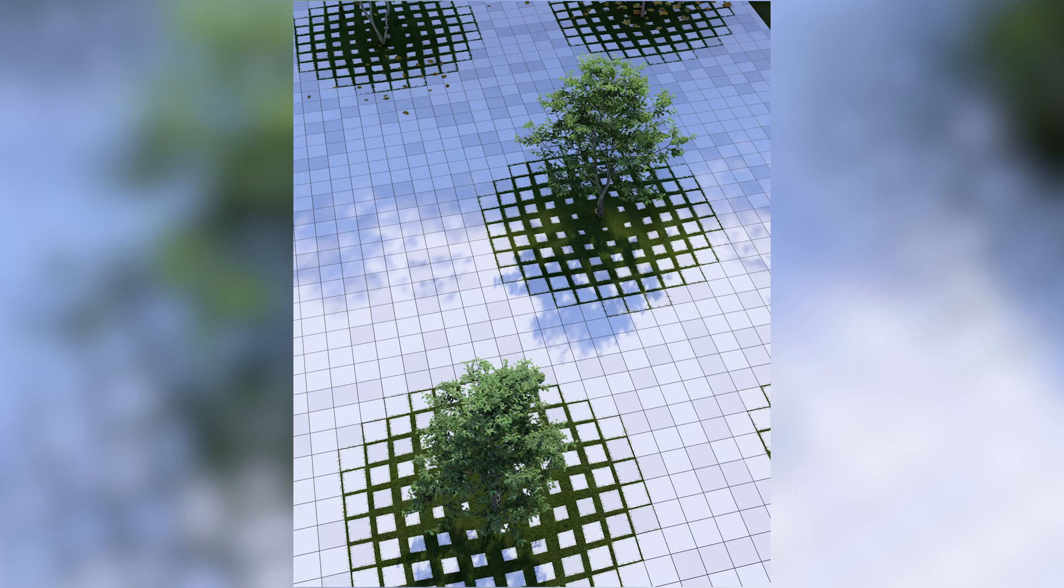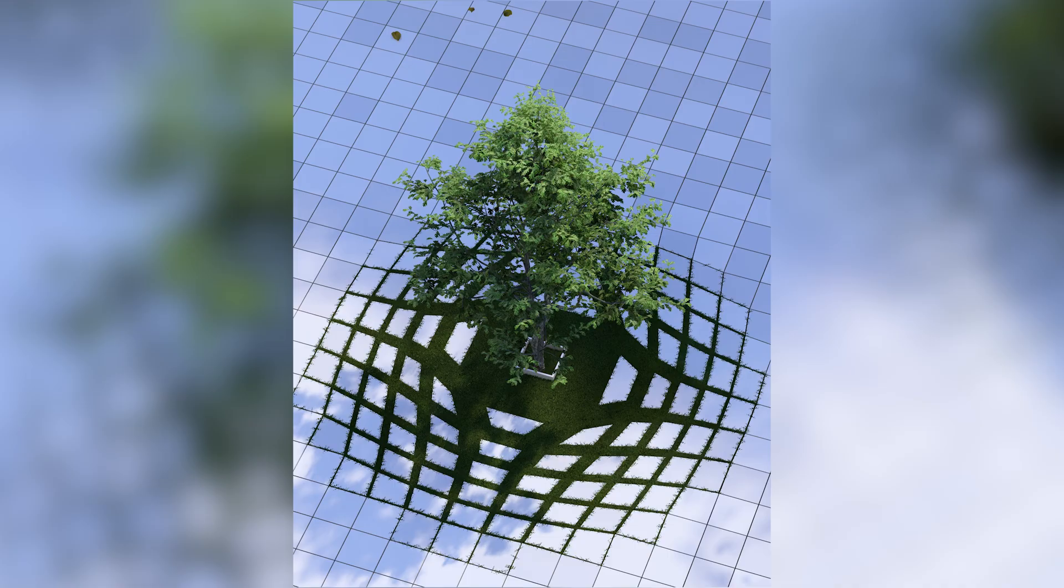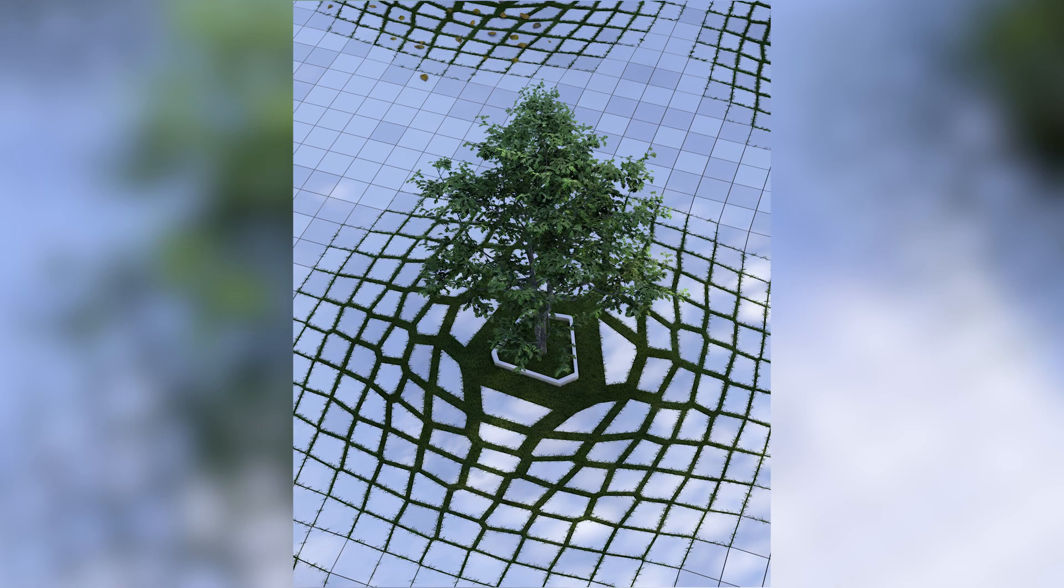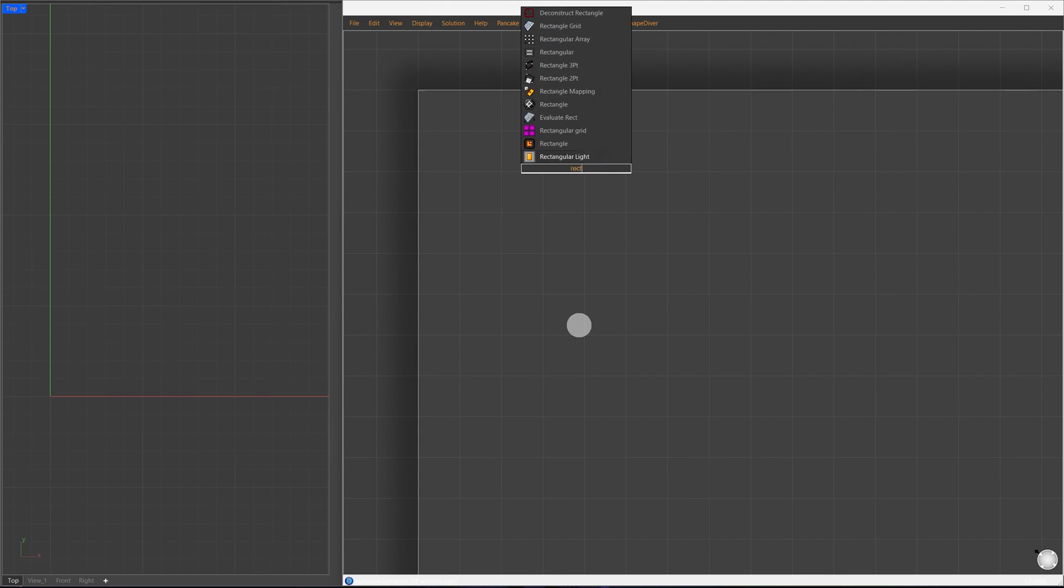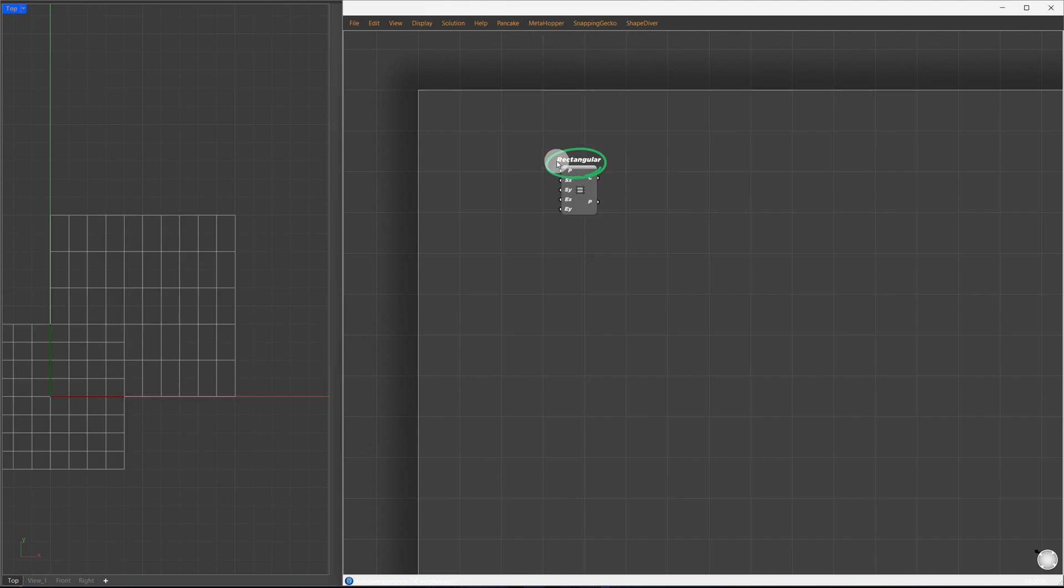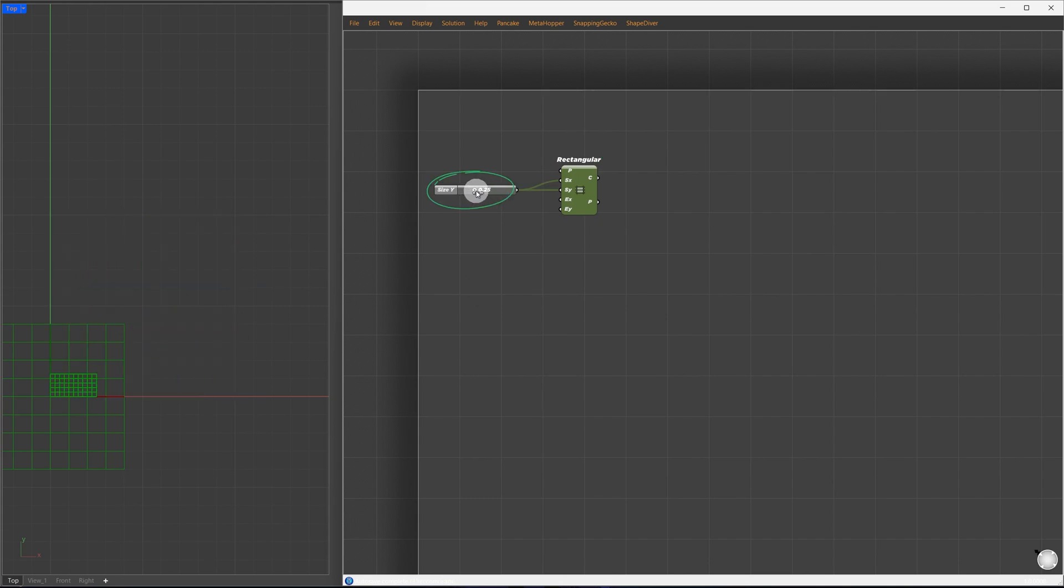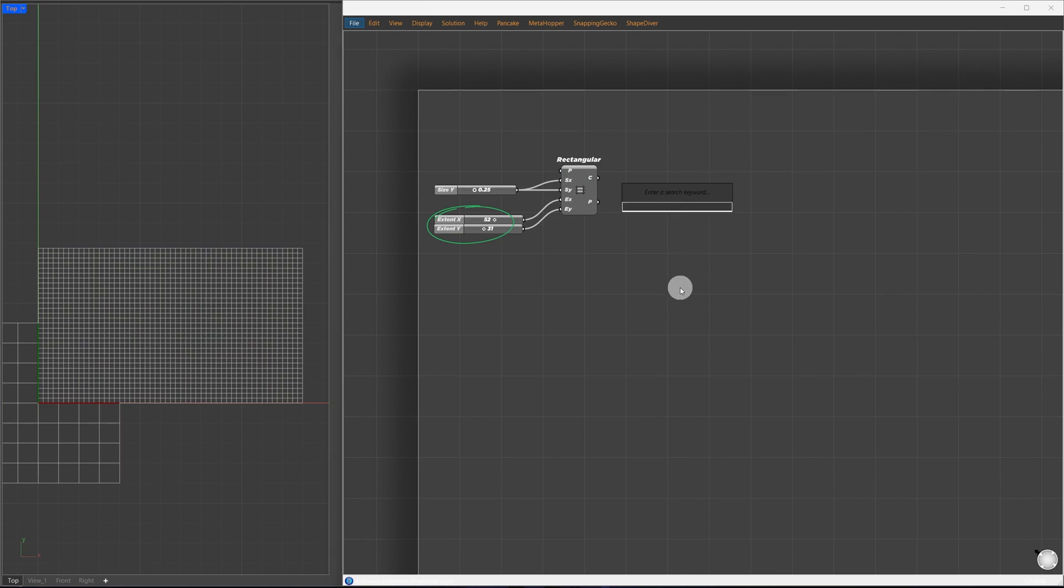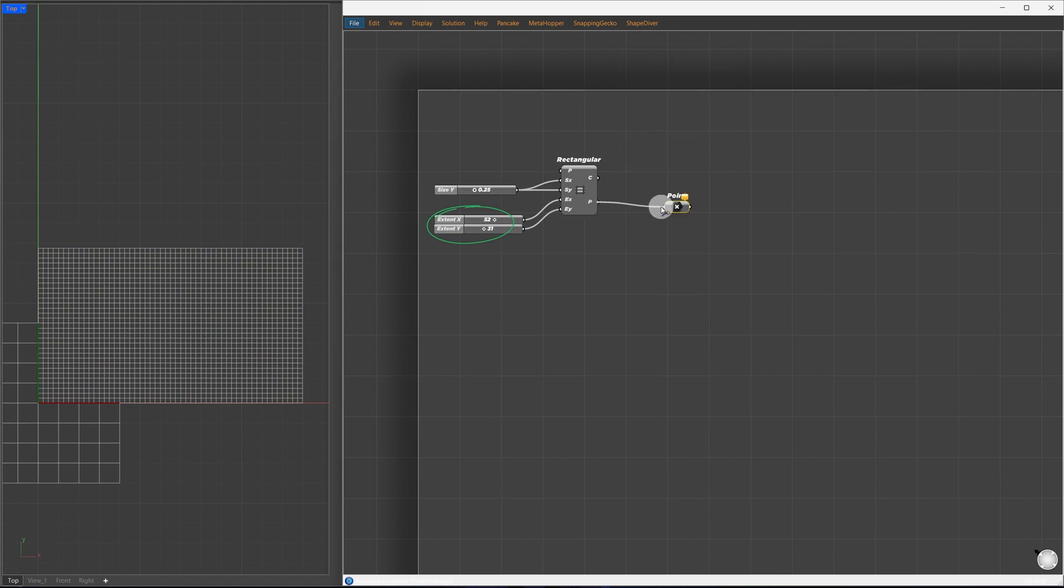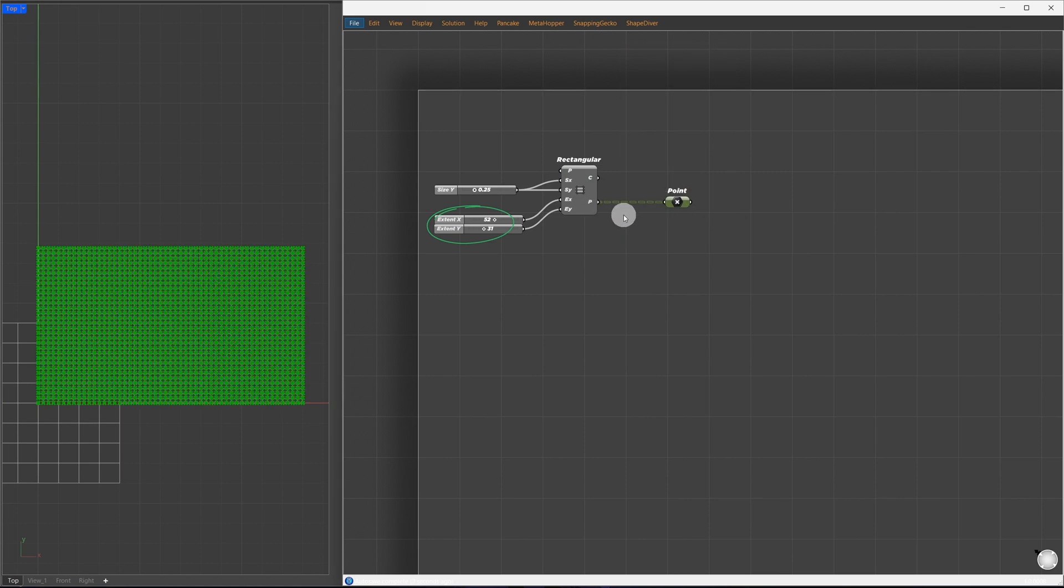So let's start from scratch. We'll start with the rectangular component to generate the grid of cells. It needs the cell size and grid extent. I'll set the cell size to 0.25 meters and define the grid as 52 by 32. From this grid, we only need the points which we'll use to create Voronoi cells.